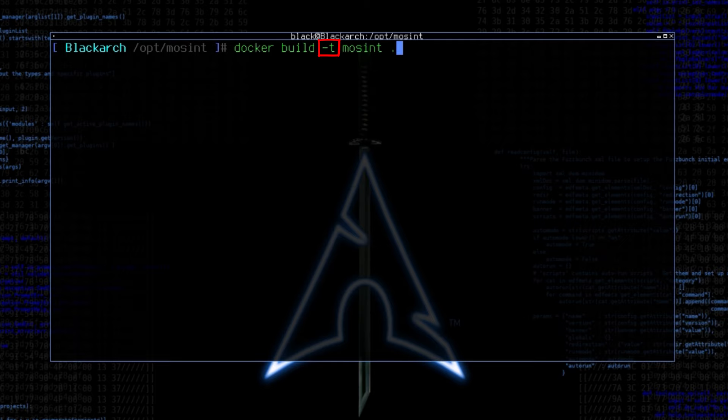Tags are used to identify different versions or variants of an image. If no tag is specified, Docker will default to using the latest tag. And as mentioned, MoSint is the name tag of the image being built.